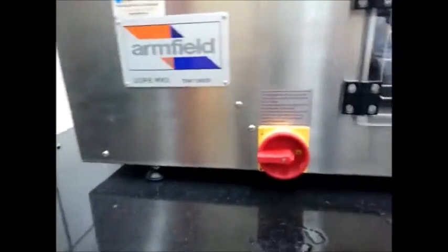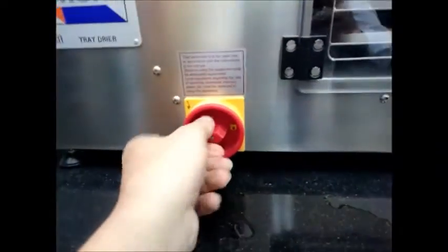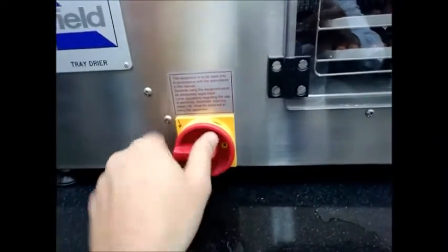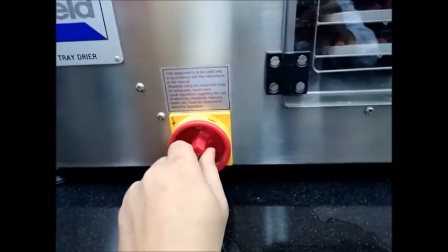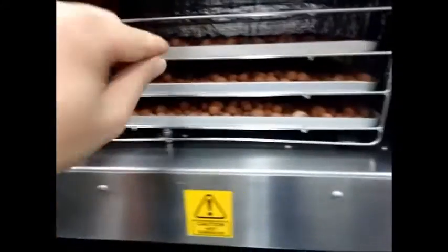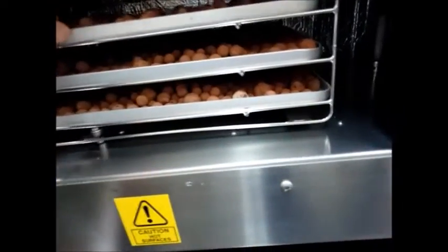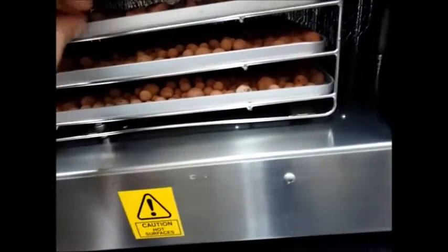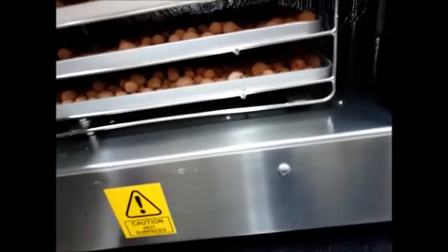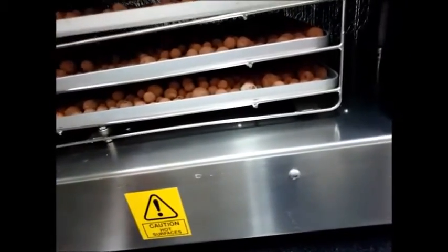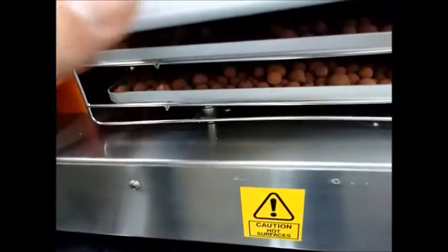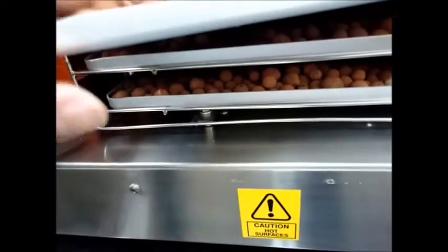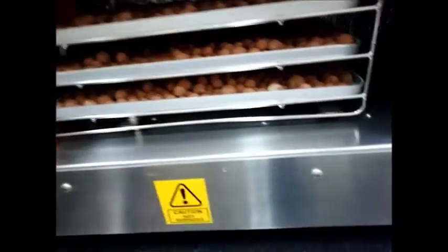Then turn off the tray dryer. Now if we check the sample, it should be dry. Yes. Be careful because it may still be hot. By this we had finished our experiment today.